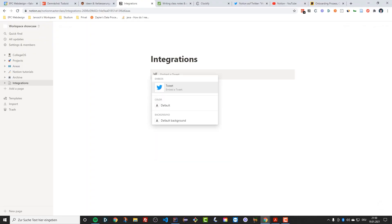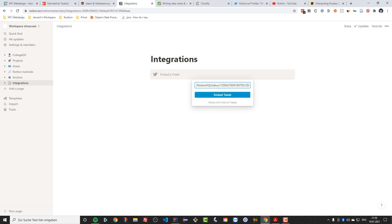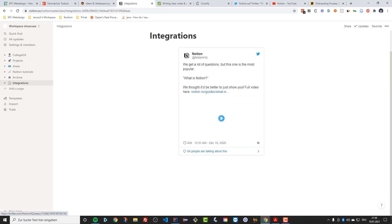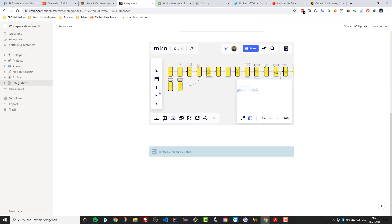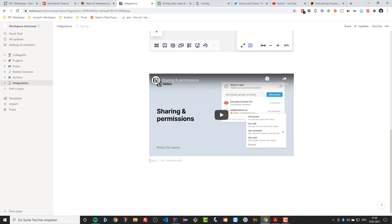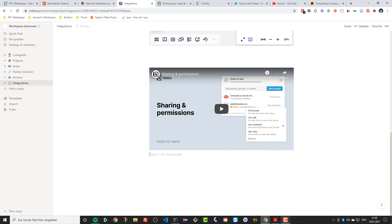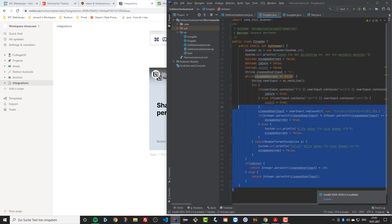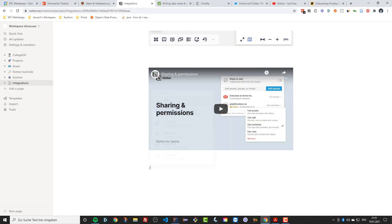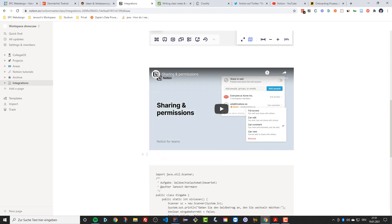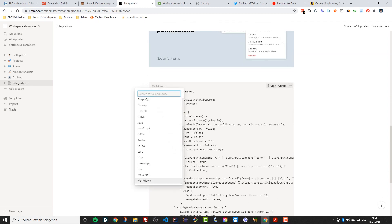Other blocks you can embed include tweets — you can directly embed tweets into an essay or whatever you're writing. You can also embed YouTube videos, designs from design tools, and even code blocks. If you're a computer science student like me, you can add a code block, choose a programming language like Java, and have your code displayed right in the page.